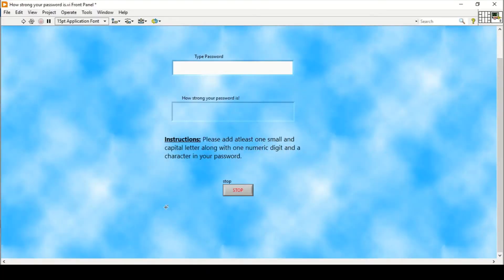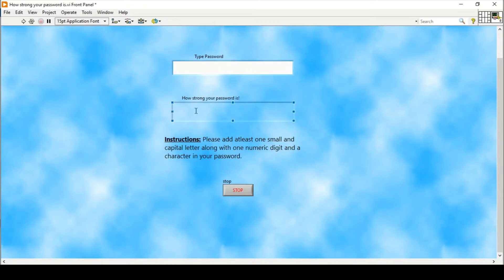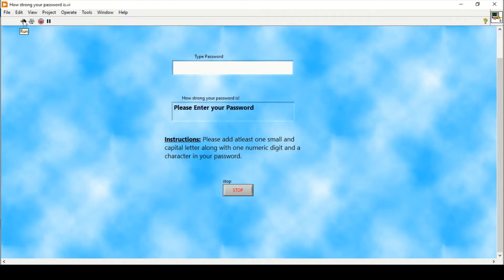Hello and welcome everyone. In today's video we are going to do another exercise in LabVIEW, in which we will see a random program which generally pops up when we try to enter a password into a new site. In this exercise we will try to simulate that in our LabVIEW program, so whenever I enter the password it will tell me how strong the password is — either weak, moderate, or strong.